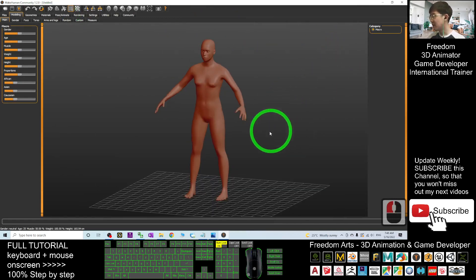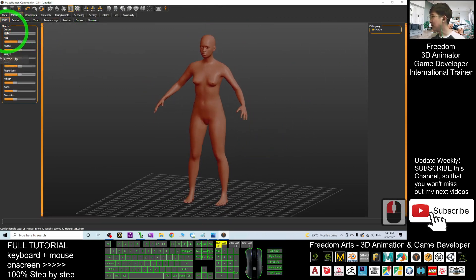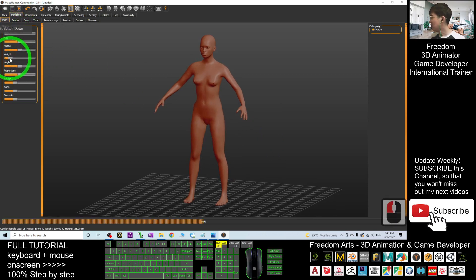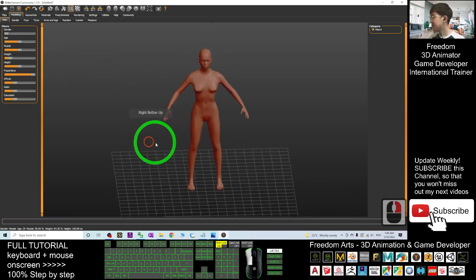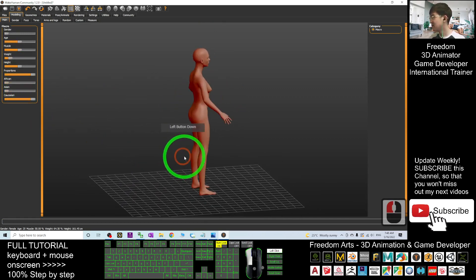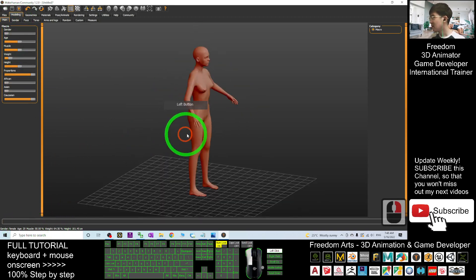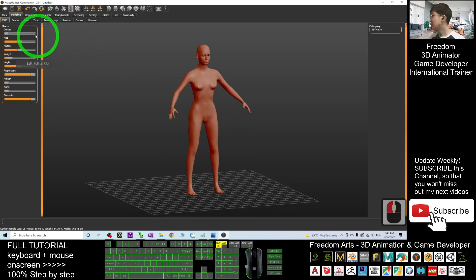I'm going to create an avatar — for example, a female. The weight should be a little bit skinny with some proportion. I want to create a Caucasian female, and the age I'll maintain at 25. Next, I'm going to go to Geometry.